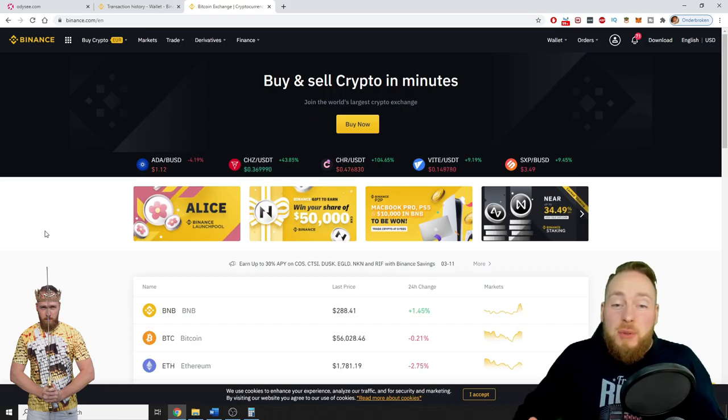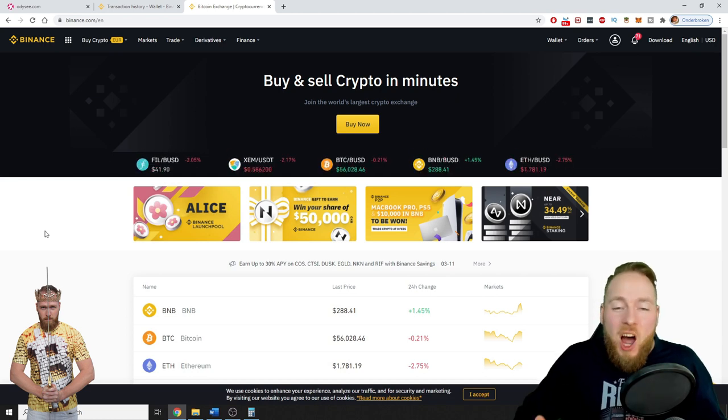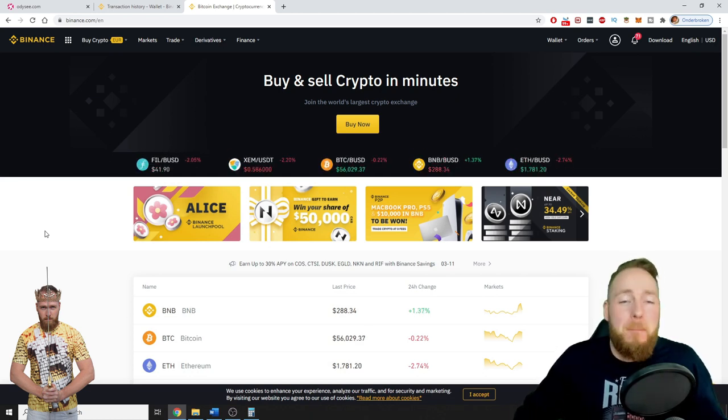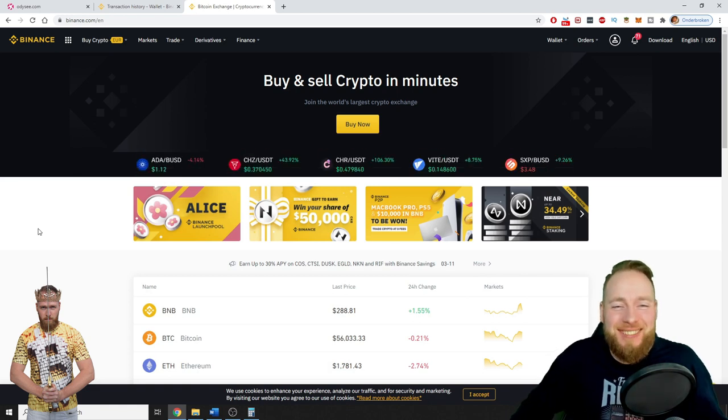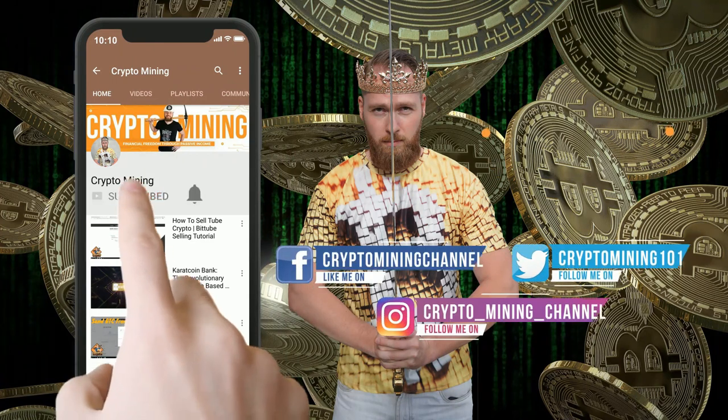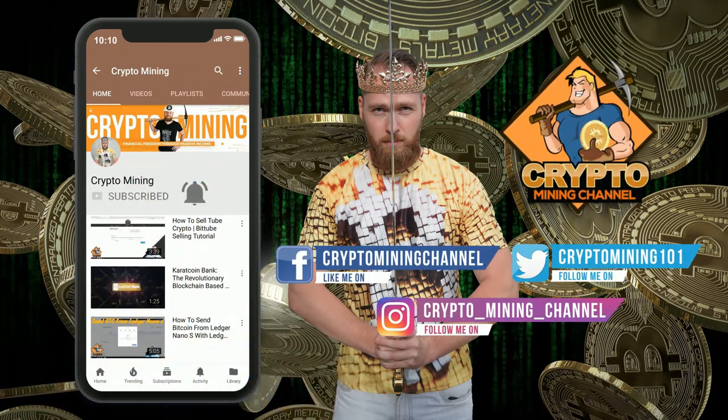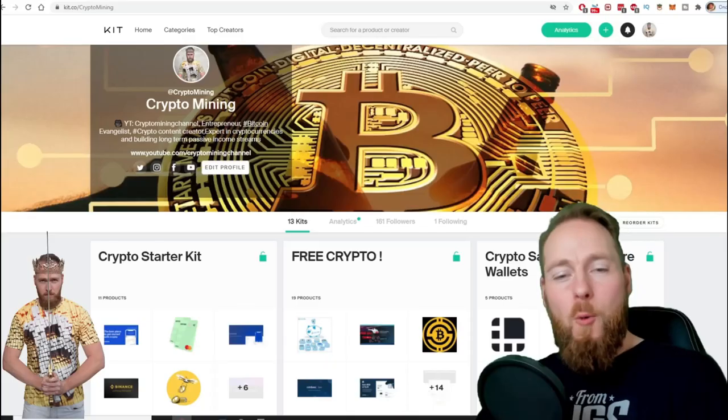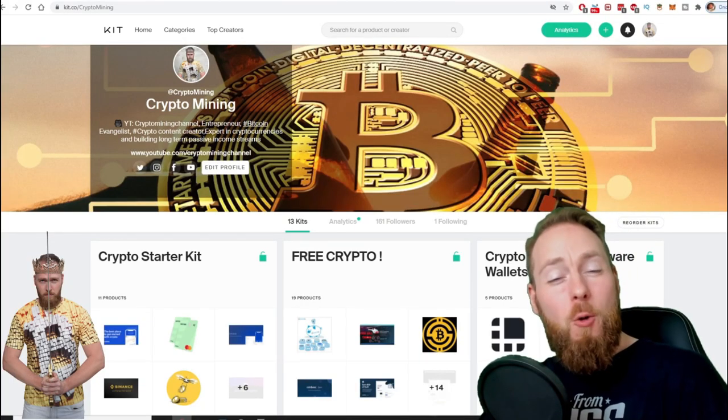Hey guys, in this video I'm going to show you exactly how to create an API key with Binance, so stay tuned. Make sure to press the bell icon to never miss another update. Welcome to the Crypto Mining Channel, your one-stop shop for all things crypto. If you like making money, make sure to press the subscribe button.